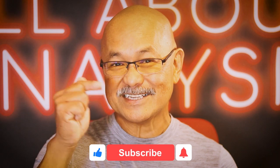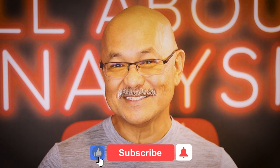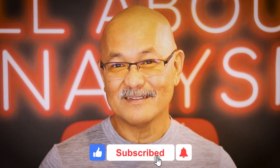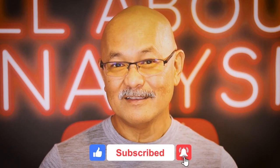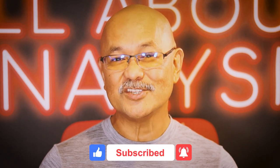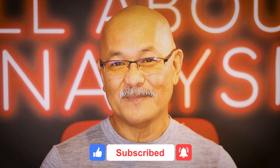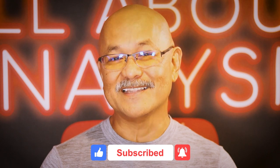Thanks for checking out this episode from the All About Analysis channel. If you enjoyed this video, smash that like, hit subscribe, click that bell, and don't forget to share this video. See you next time.